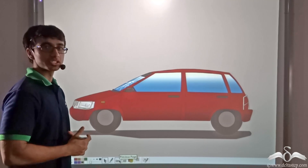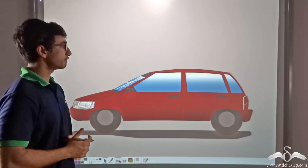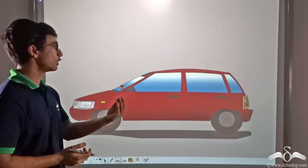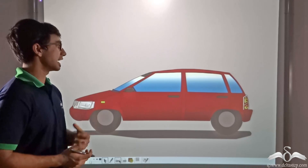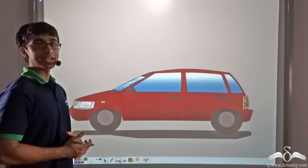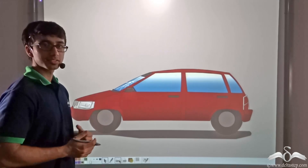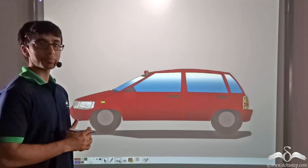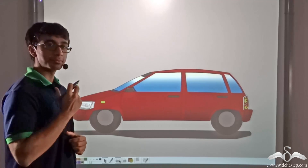Observe this animation closely. When a ball is rolling off the roof of the car, nothing happens. But when the same ball is dropped from a height, the windshield breaks. Why is this happening even though we are considering the same ball?